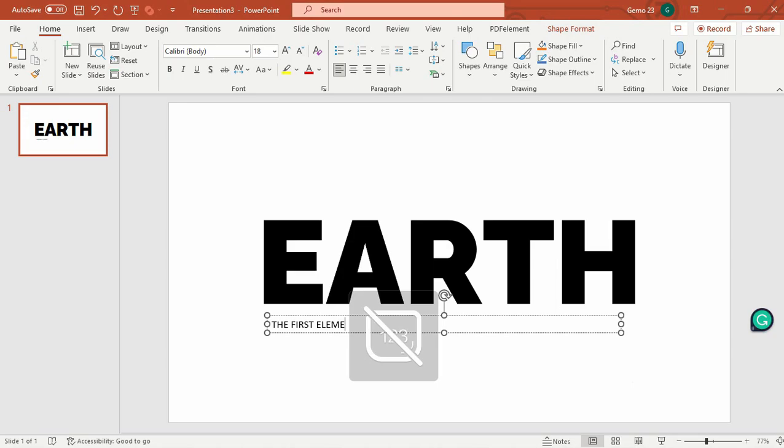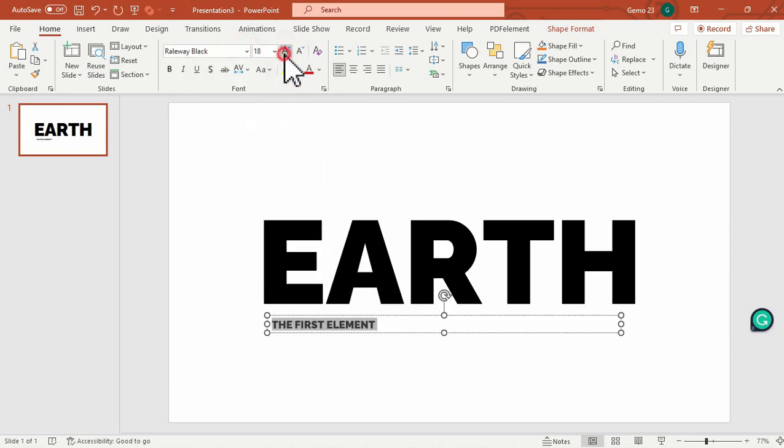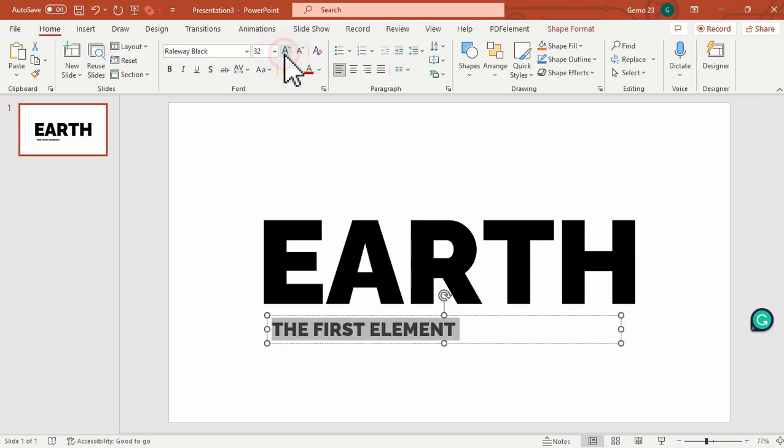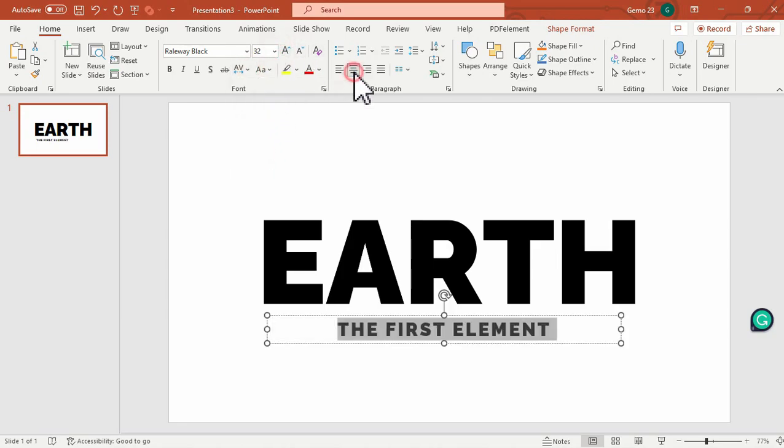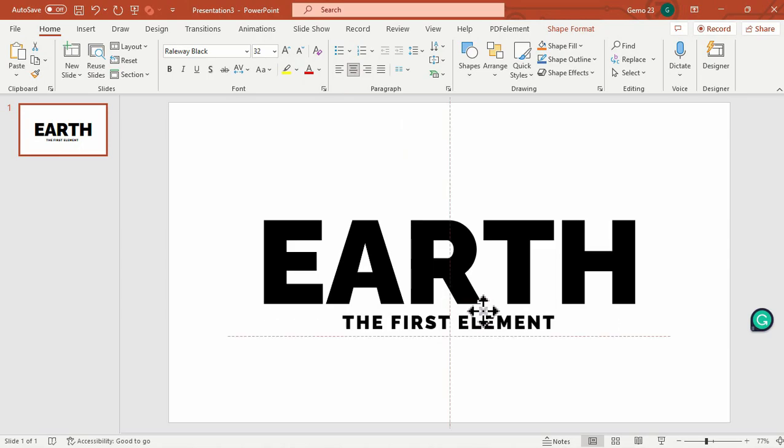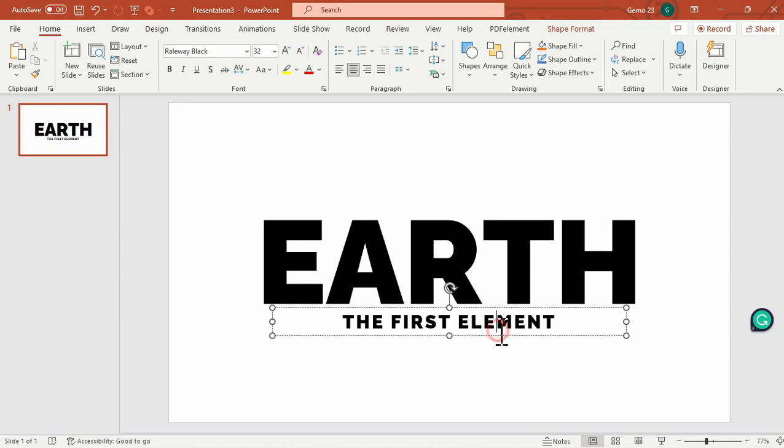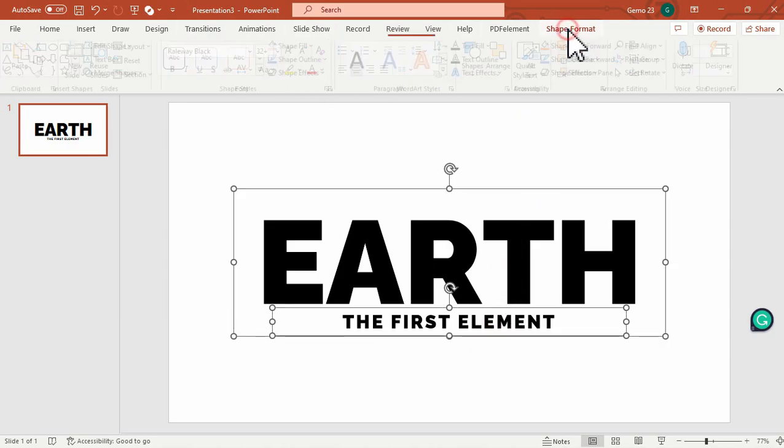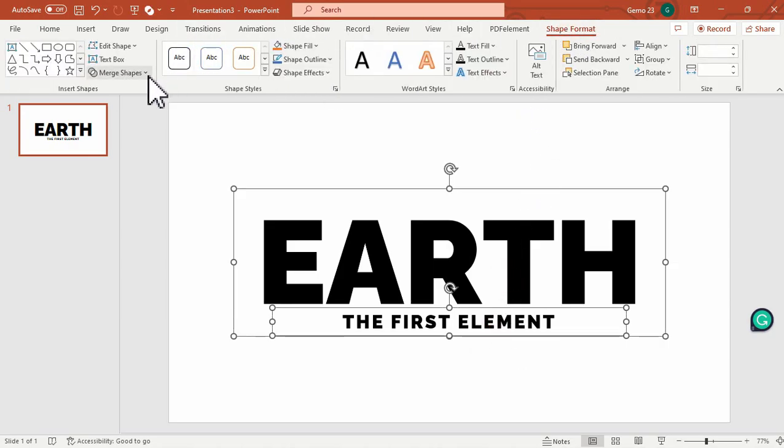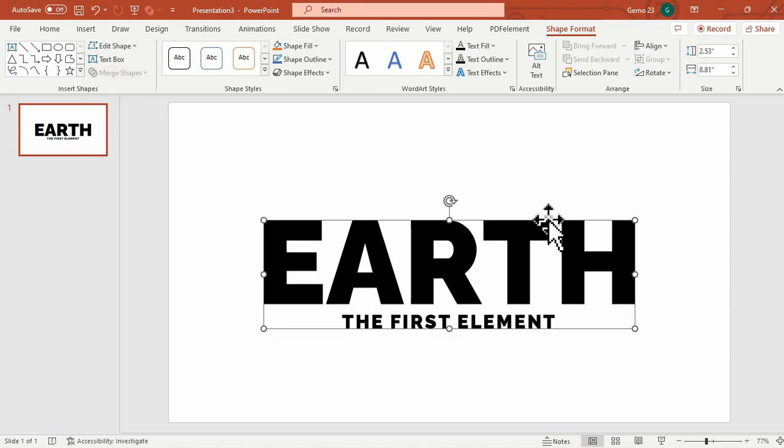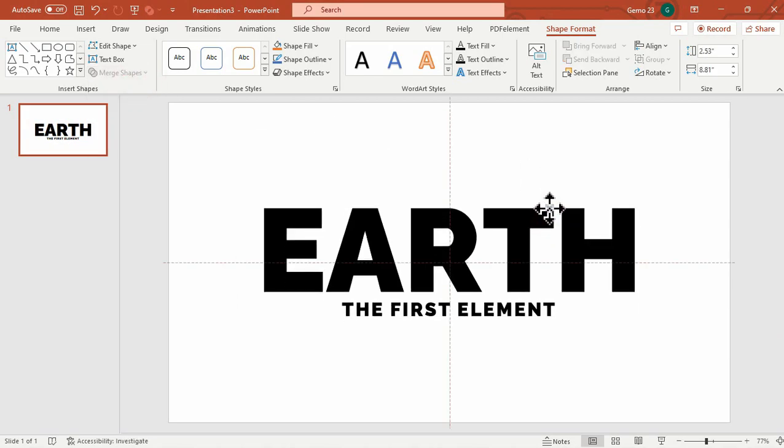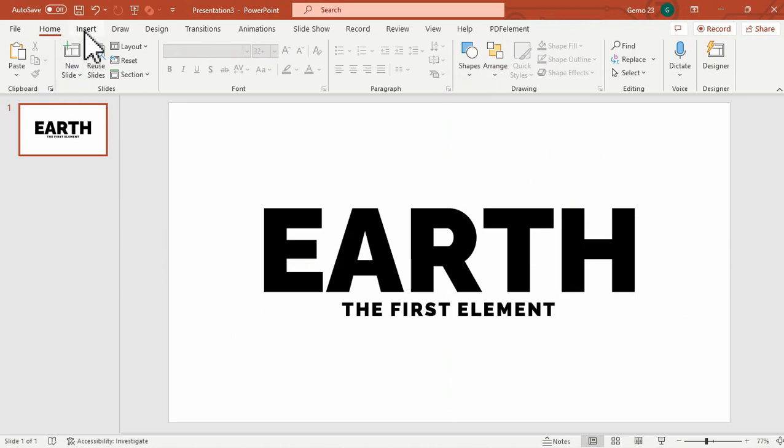So let's type here the first element, same font, adjust, and place it in the center. This time, we will group these two text boxes into one under the Shape Format, Merge Shape, and then the Union option. Then we will move them in the center of the slide.